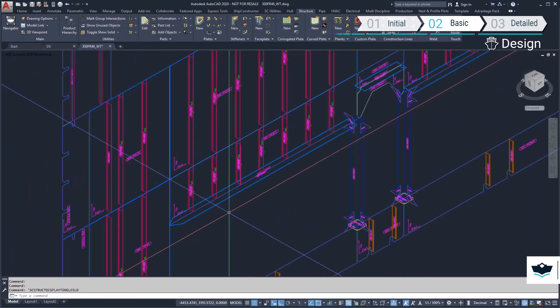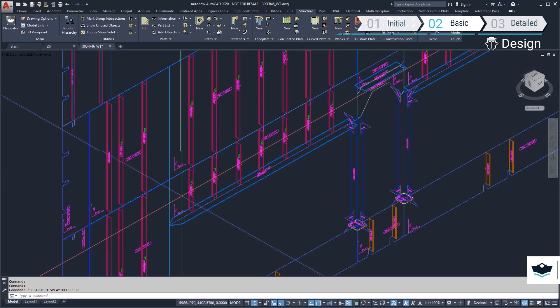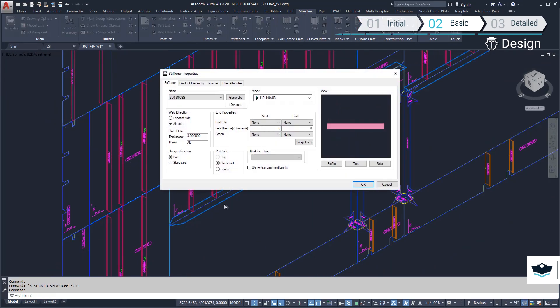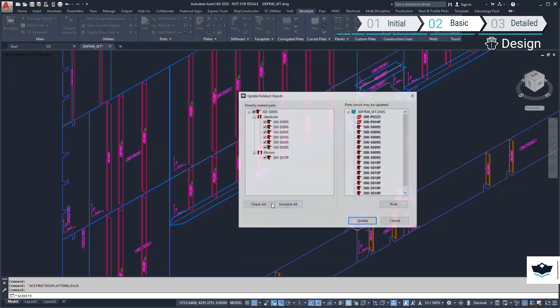We'll now add an end treatment to the profiles on the fabricated T-section. Because these parts are related, they all update together.